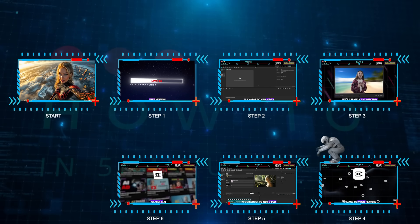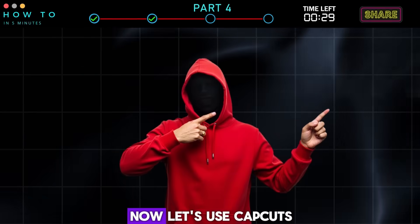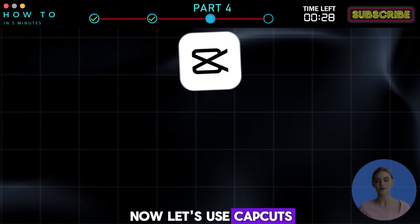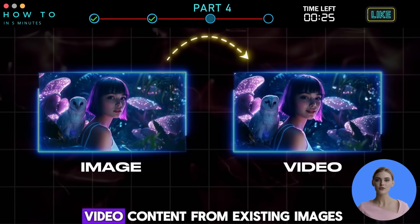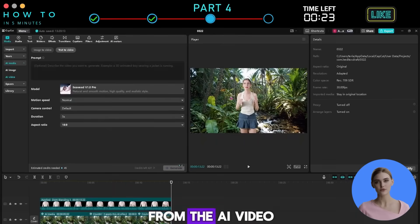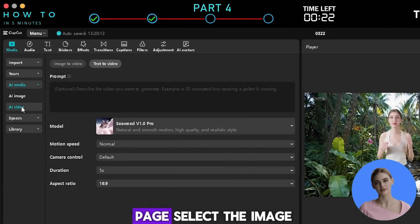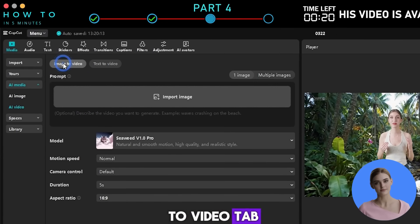Step 4: CapCut AI Image to Video. Now, let's use CapCut's AI Image to Video feature to create AI-generated video content from existing images. From the AI Video page, select the Image to Video tab.